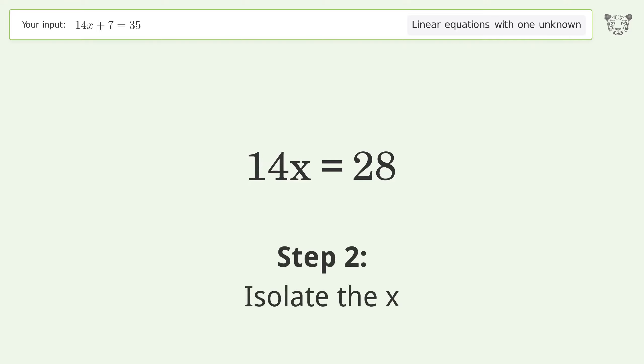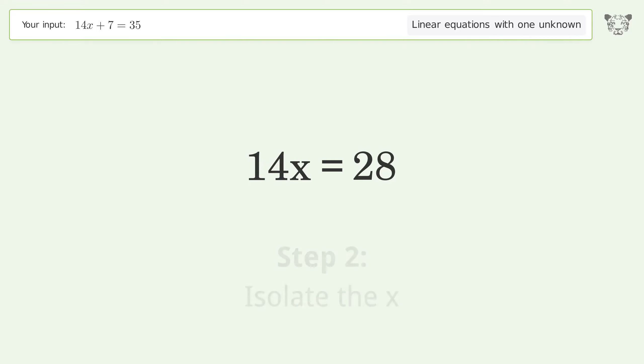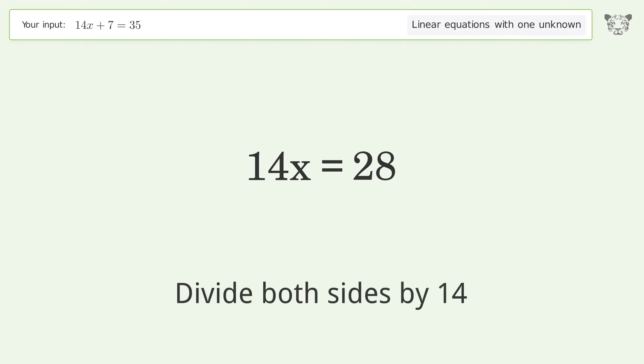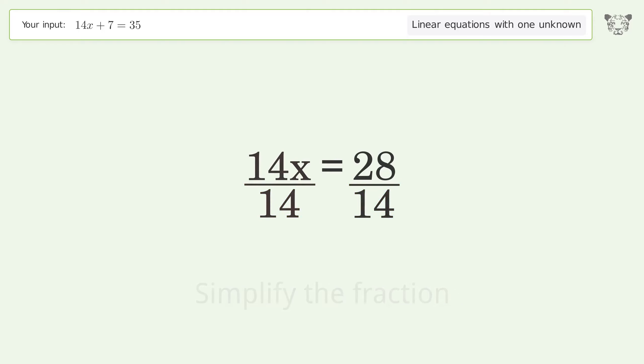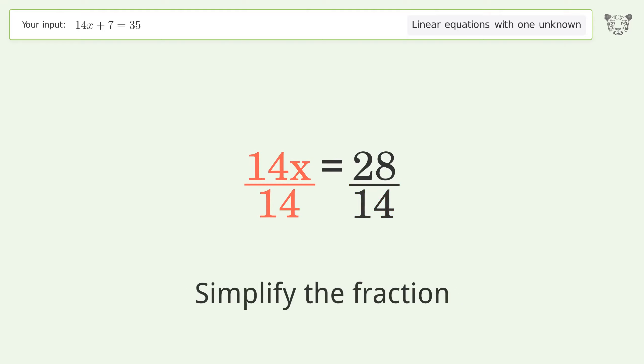Isolate the x: divide both sides by 14, then simplify the fraction.